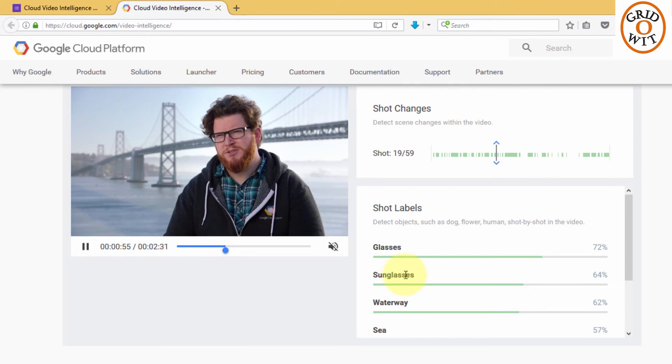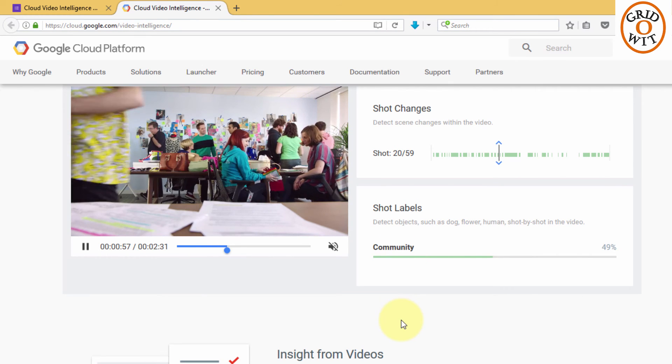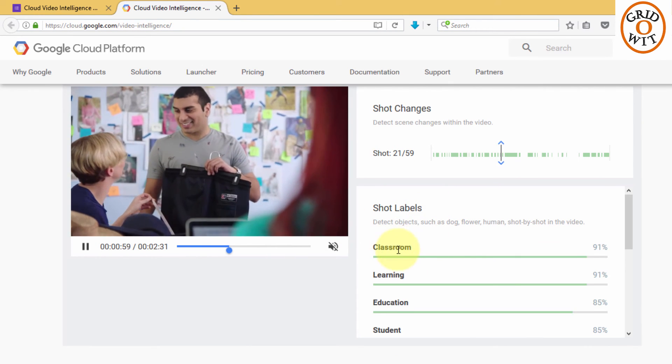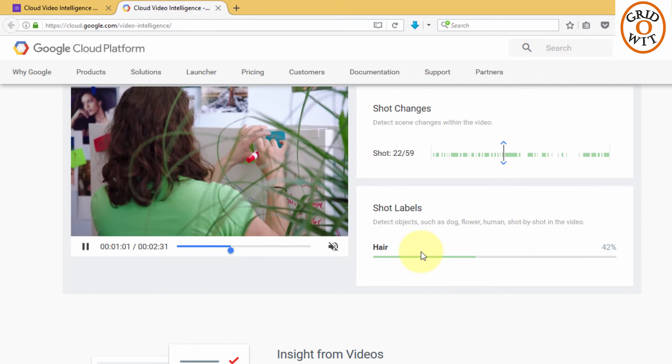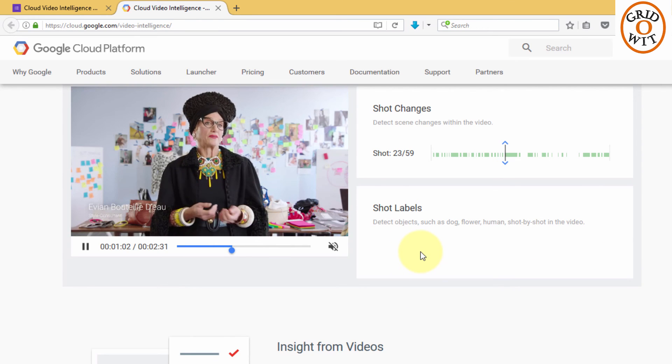Now again the scene has changed. Glass, see. There is a community of students, classroom, learning, education. This seems very interesting.